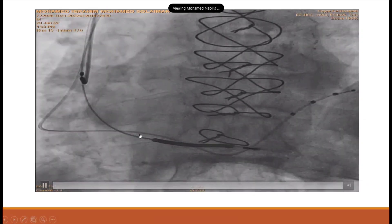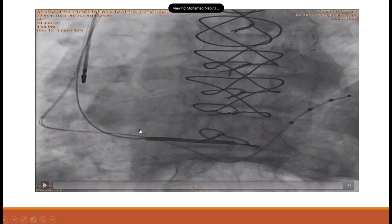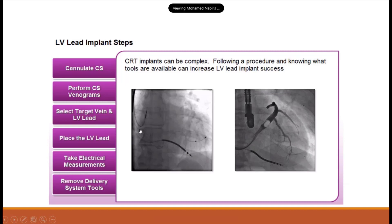This was the final result. The simple steps of LV lead implantation are: cannulate the coronary sinus, perform coronary sinus venography, select the target vein and LV lead, place the LV lead, take electrical measurements, and remove the delivery system tools.